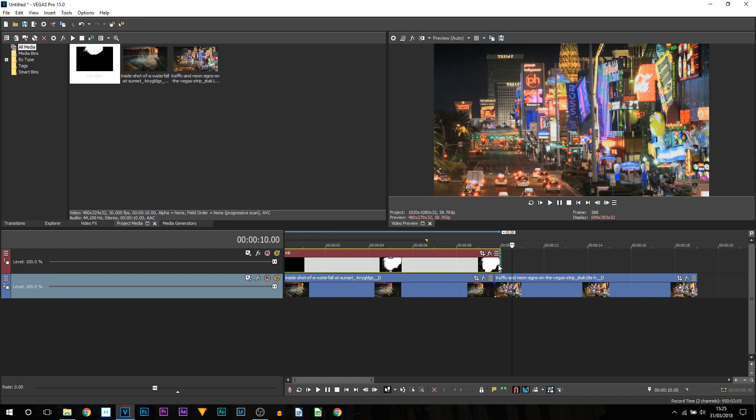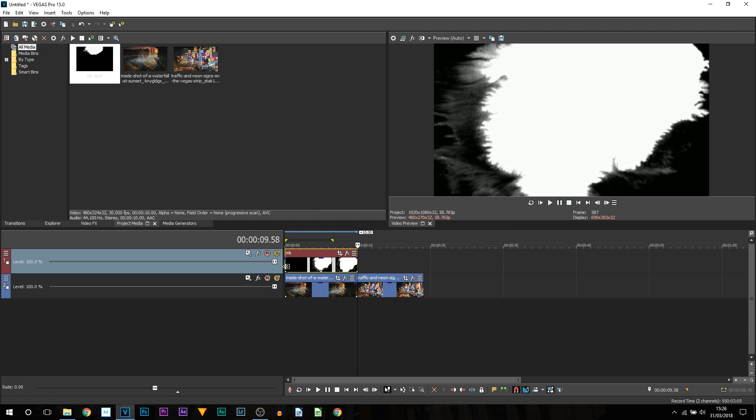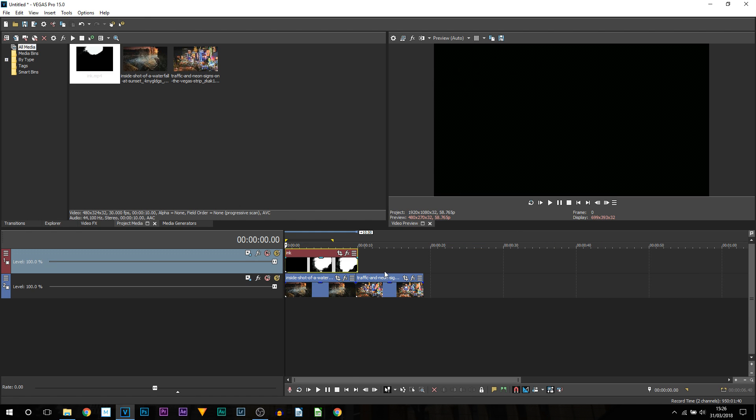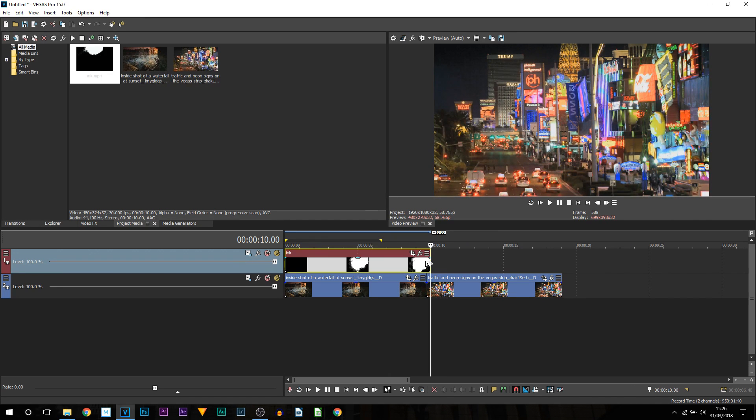Meaning if I come to the very last frame here you can see we still have these black edges. Now it is not going to look the best if we try and make a transition from this. Also you can see this ink takes 10 seconds so I am going to make this faster by coming to the end holding ctrl and dragging it in.